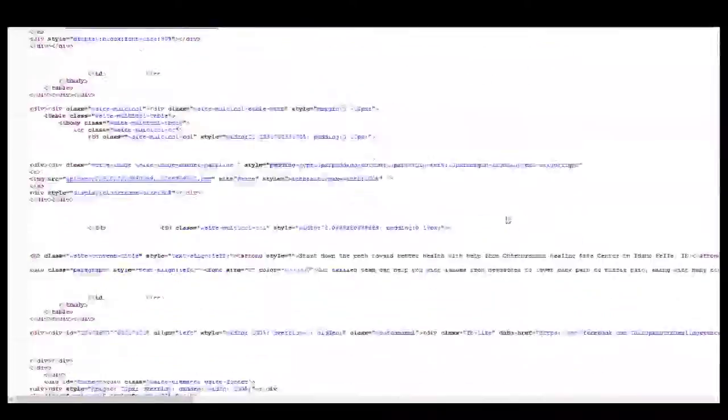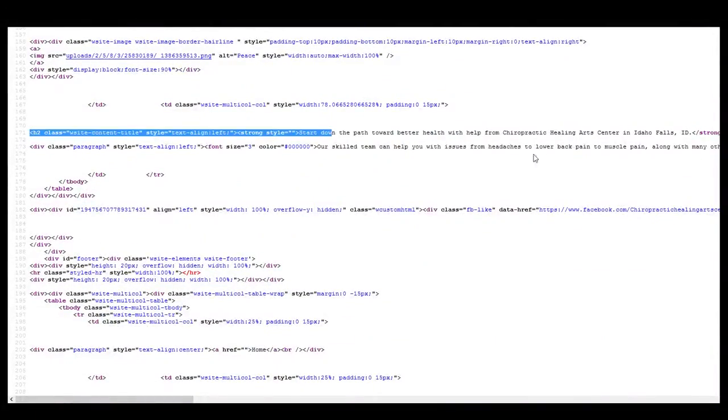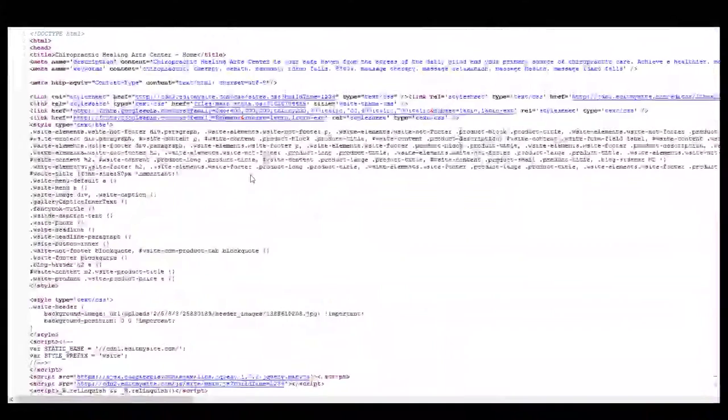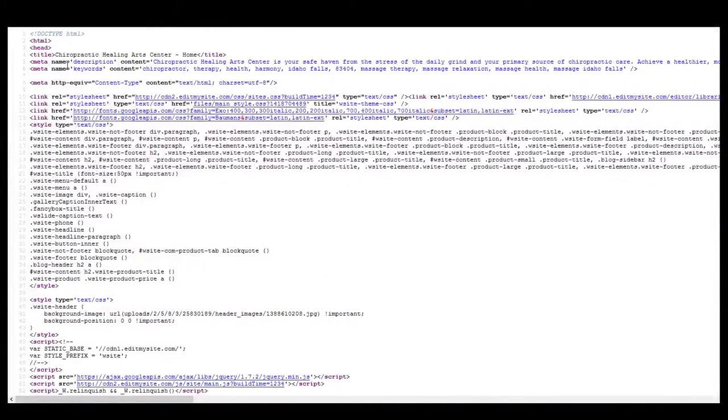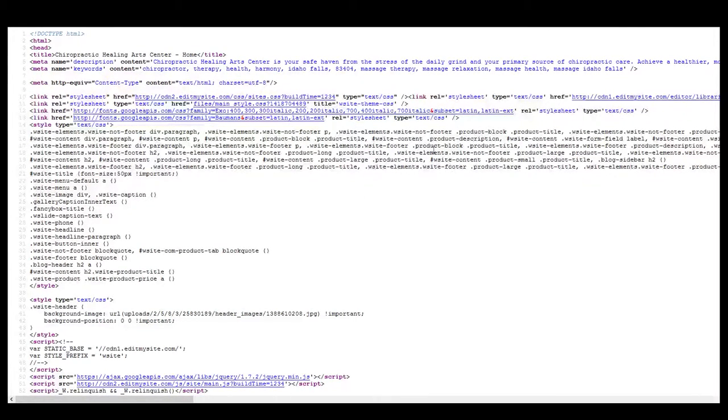Here we have our titles, and then here's the actual text that's on our page. Here's another snippet of text. Here are the keywords, our description. We have all kinds of stuff in here that Google uses to actually rank these sites, and this site is in fact ranked on the first page.